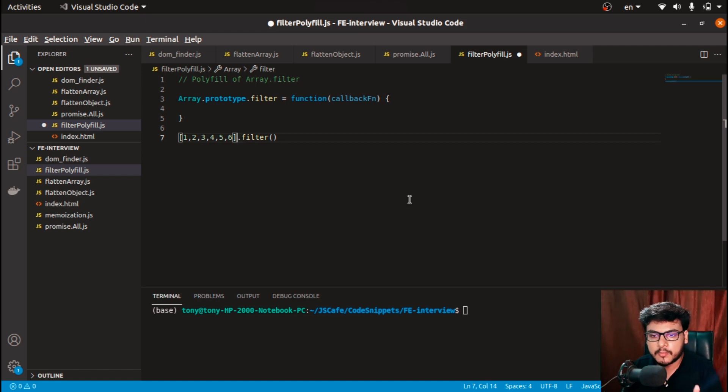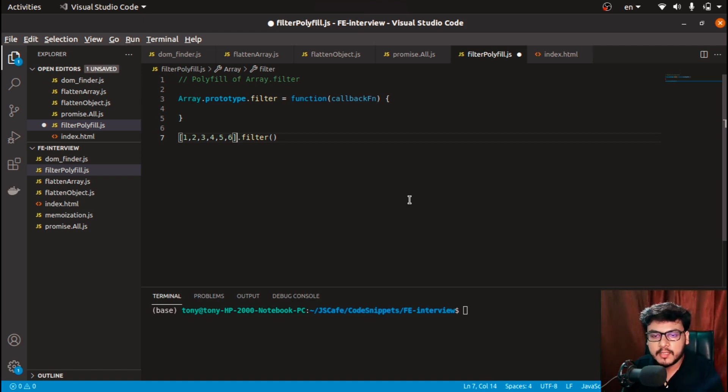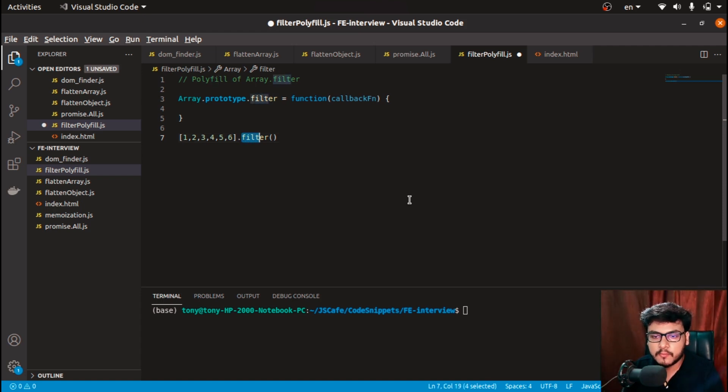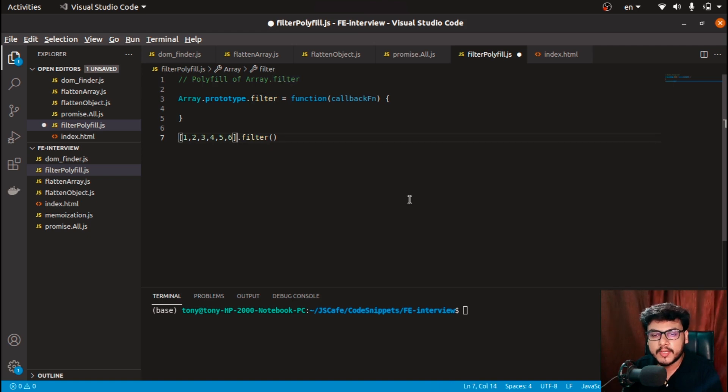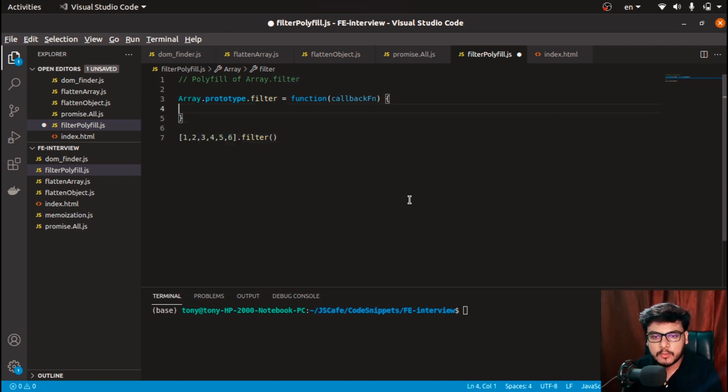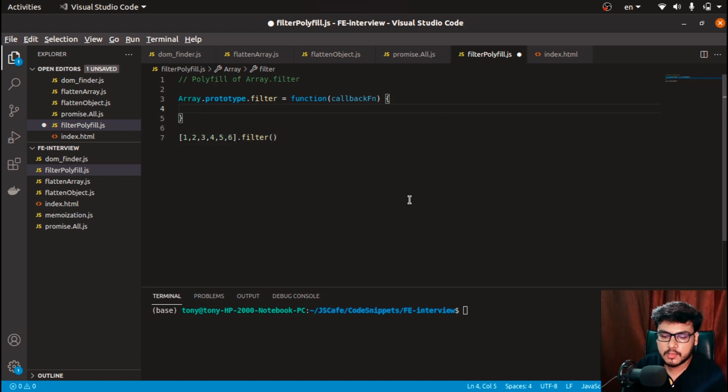And then resume this part. So this 'this' keyword in this filter function that we are creating will point to this particular array.